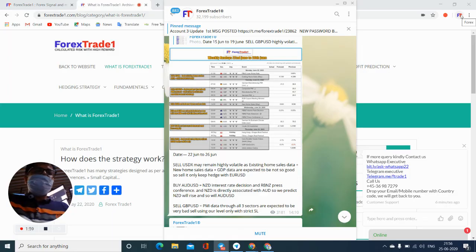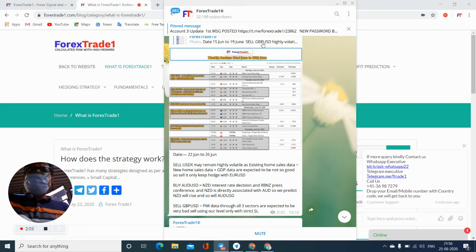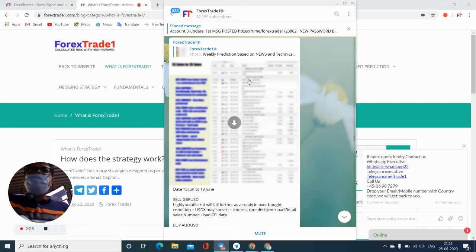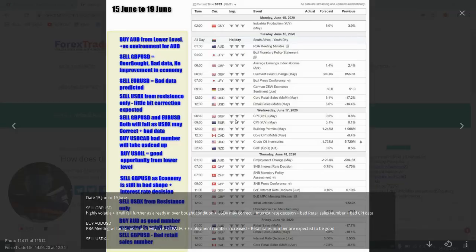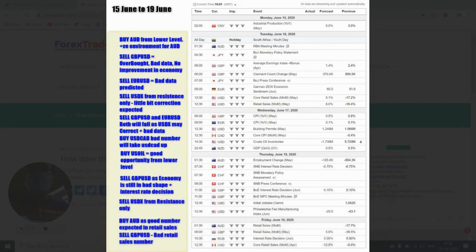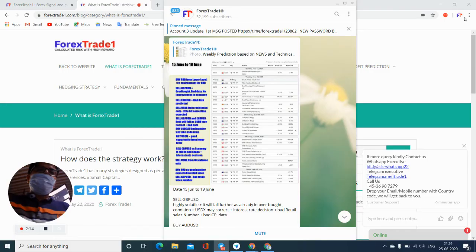Also, if you click on the previous week, you can see all the details are available. Last week also, same analysis we posted. All these analyses are very much important for traders if they want to make consistent profit.